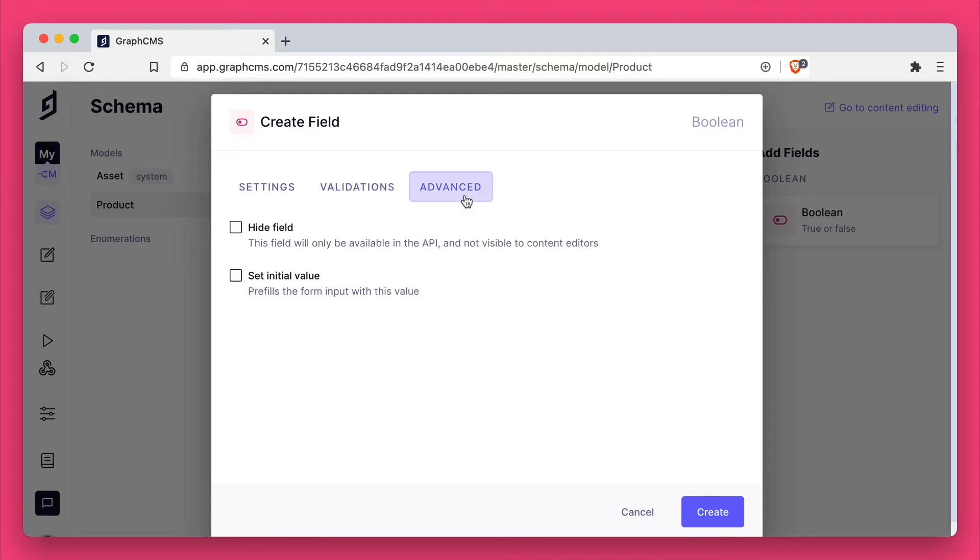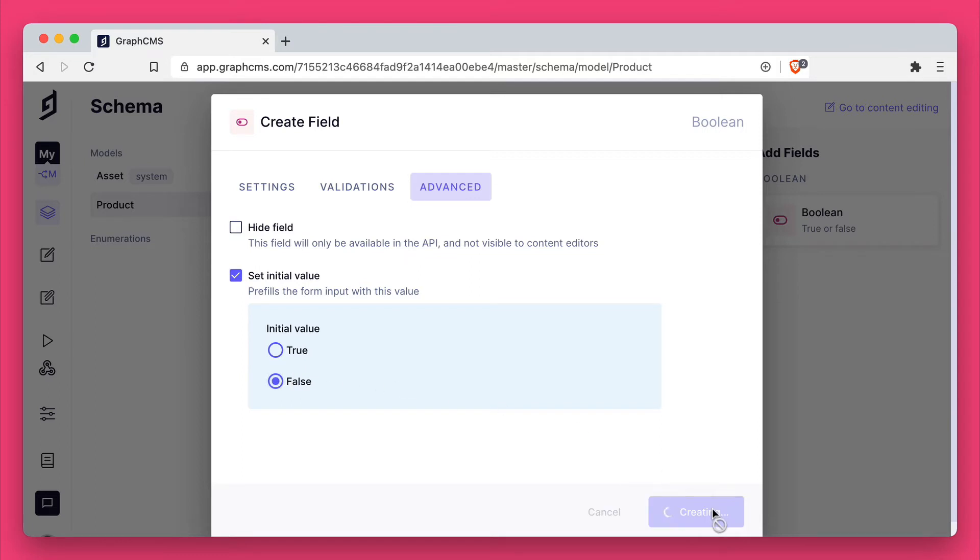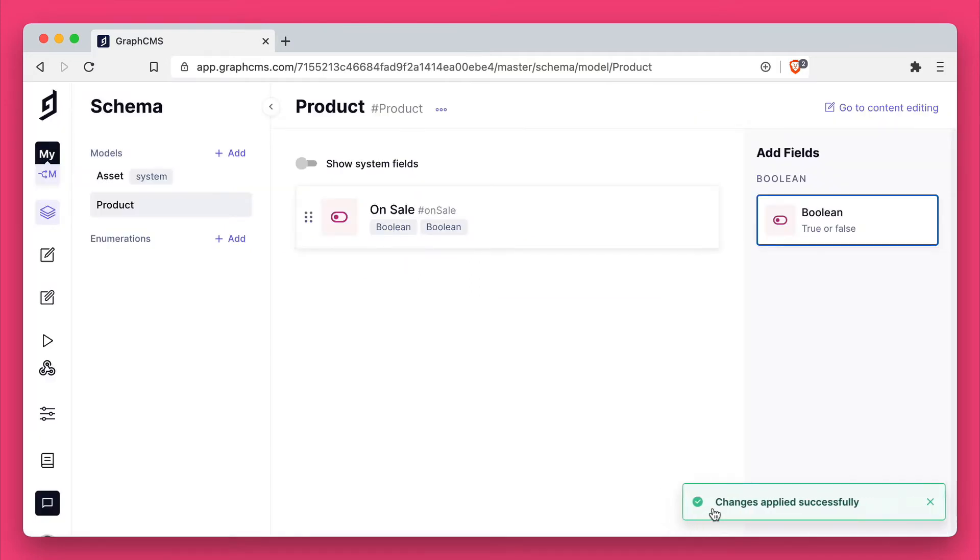We won't mark any fields as unique or required but what we will do is add an initial value for that field and we'll set it to false.